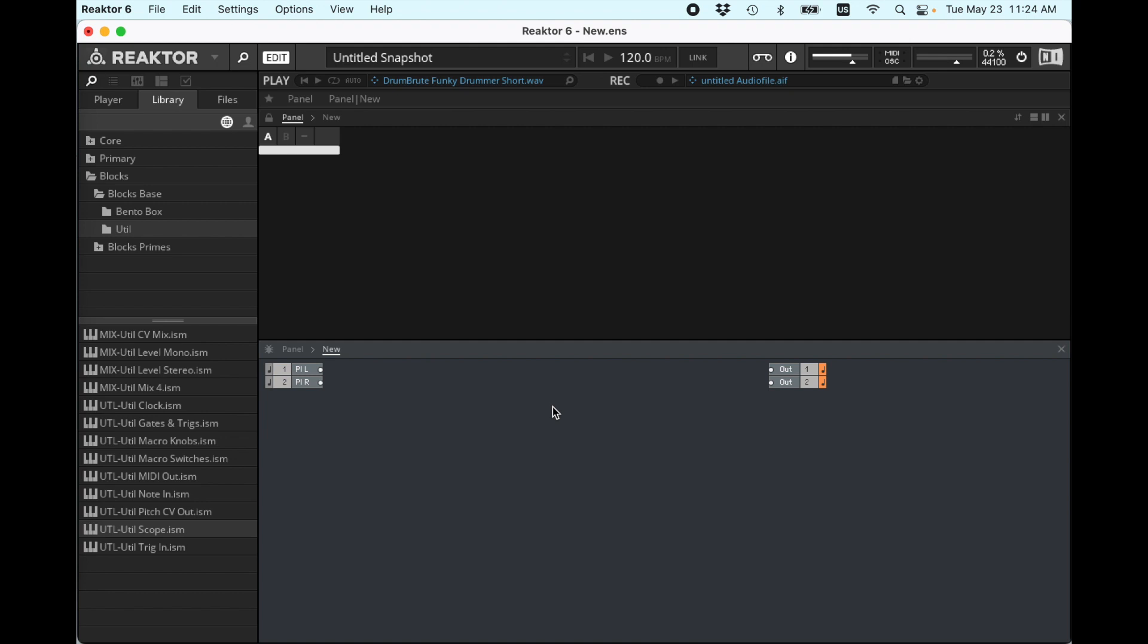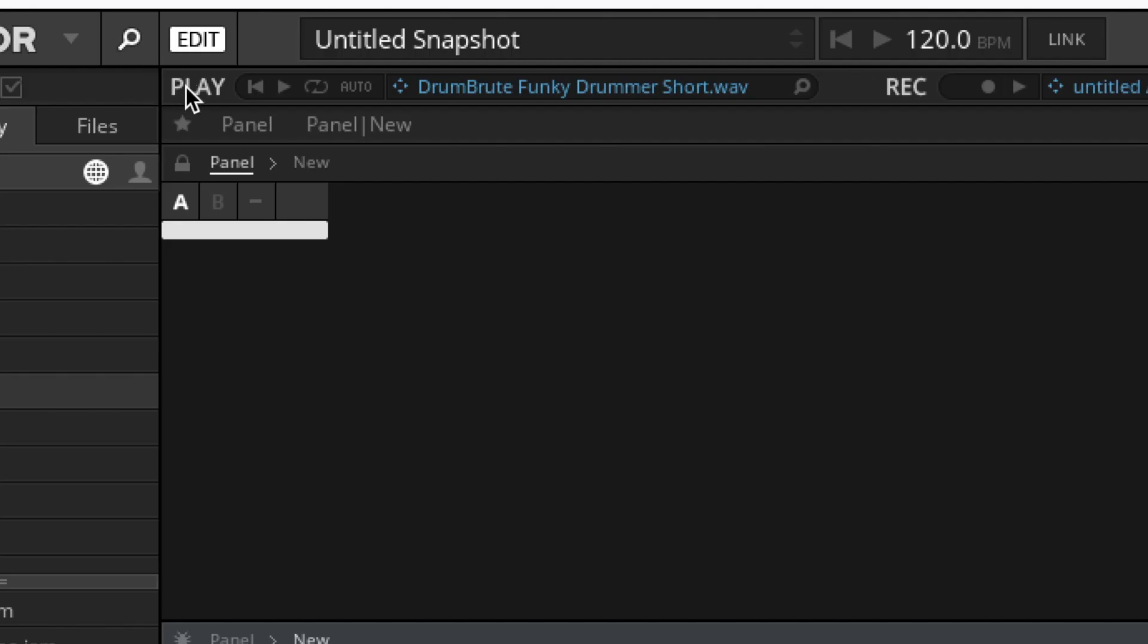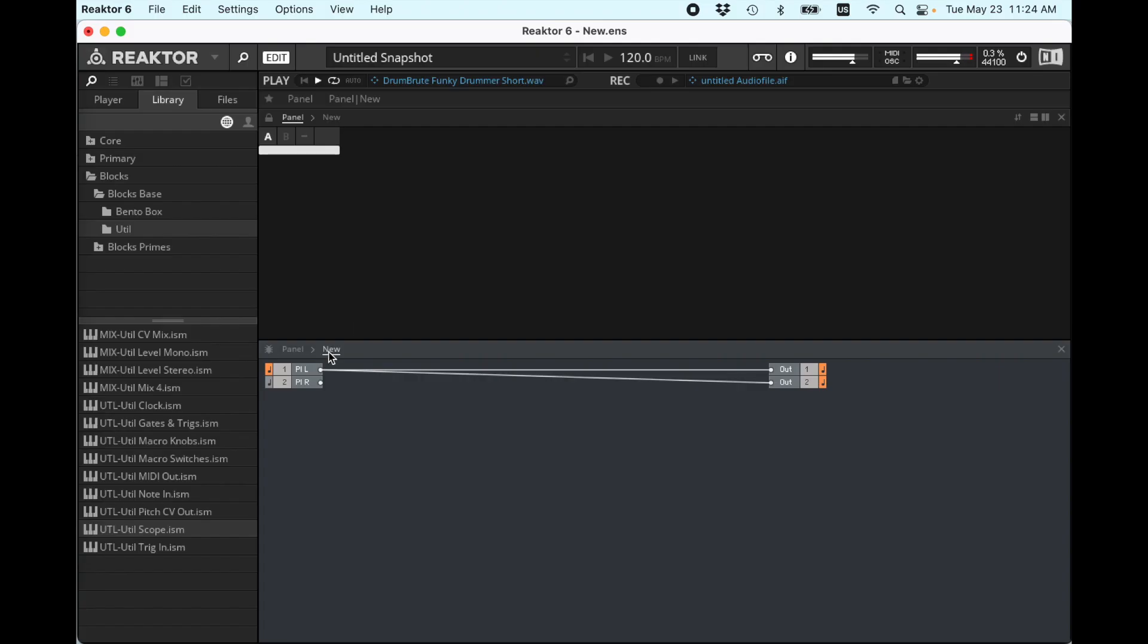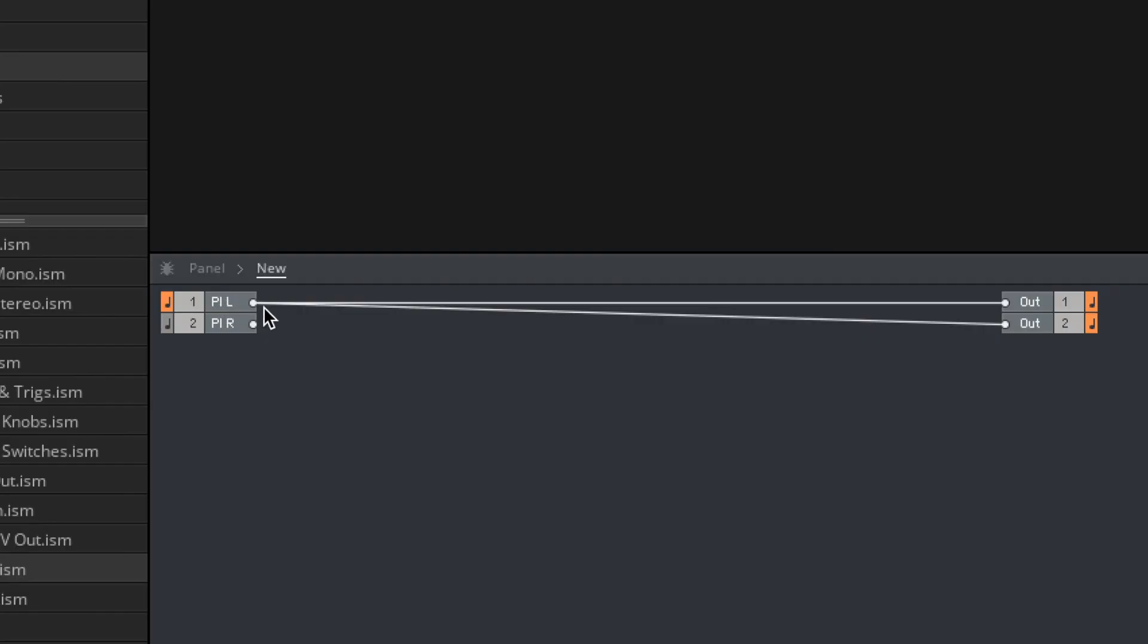All right, so this is a new ensemble. I've prepped a drum beat in this for today. Let's run this input to the outputs and hit play. I'm only going to be using one input today for mono. Delete this.